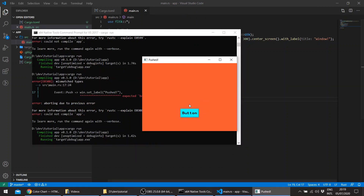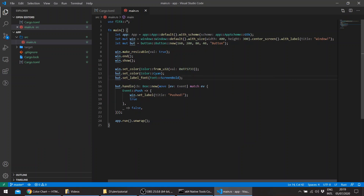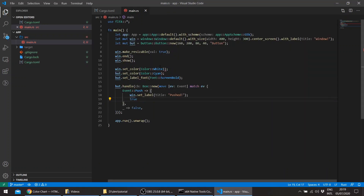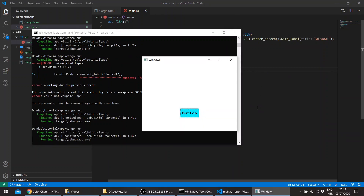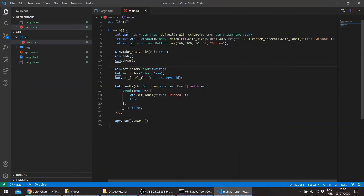The title of the window changed. This is just a short tutorial on how to handle events using FLTK. Let's change the color back to white. I hope you enjoyed this video and I'll probably create some more examples in the future. Thank you for watching, bye.